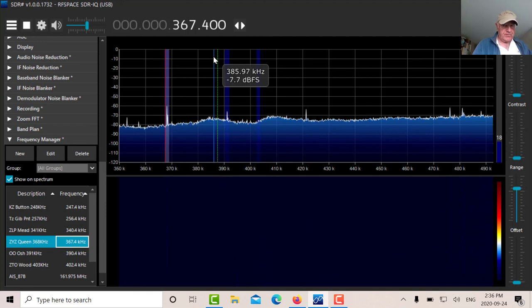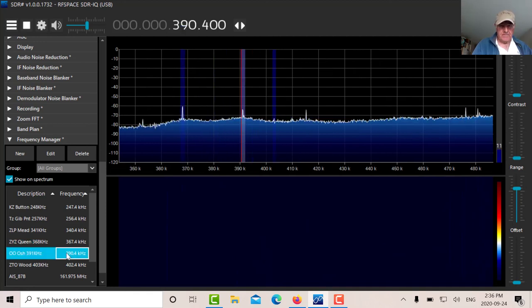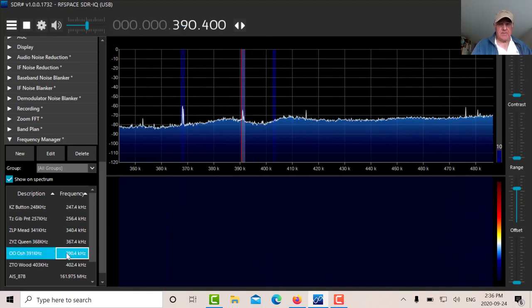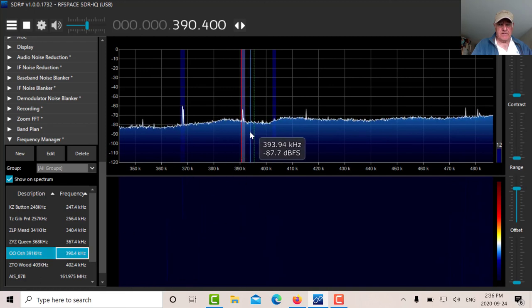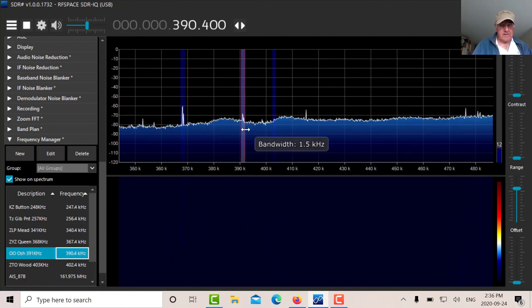We have 391. Weak, but it's readable. You can see the signal there. Call sign OO.